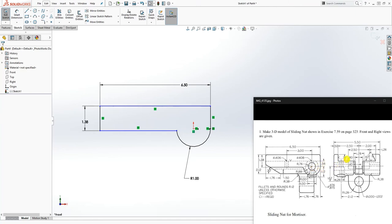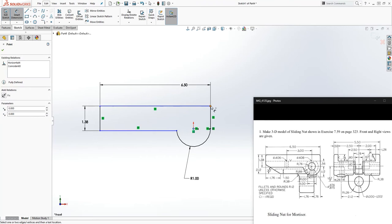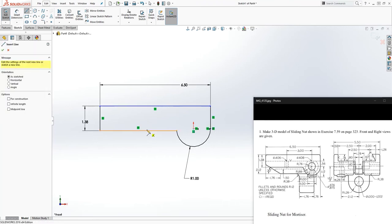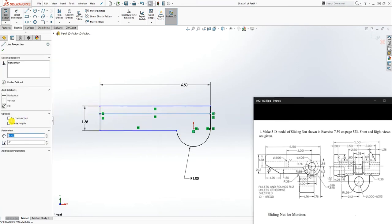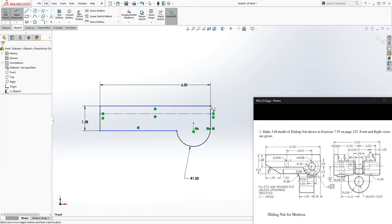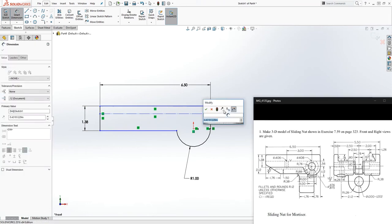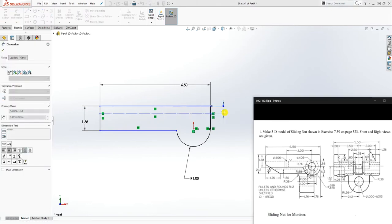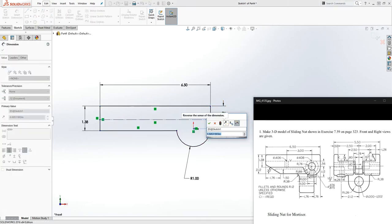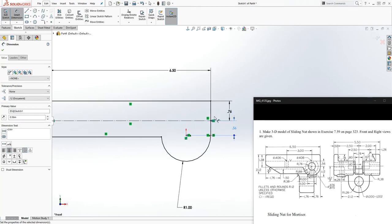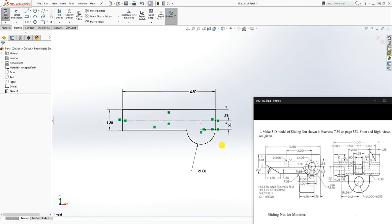What else do we need? Right here they give you 0.56 — that is to this face. You can add the numbers from the center line together and put in that dimension, or just draw a hidden line here and add your dimension. From here to here is 0.76, and from this line to that point is 0.56.